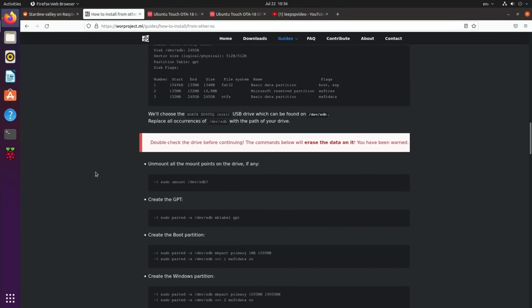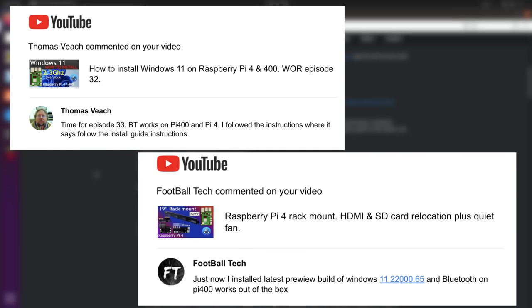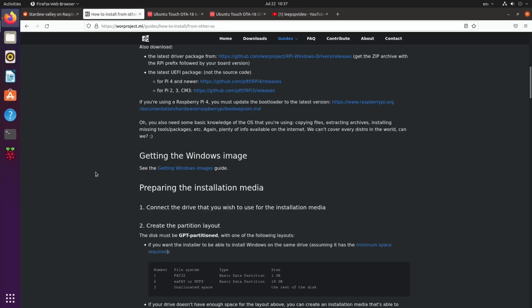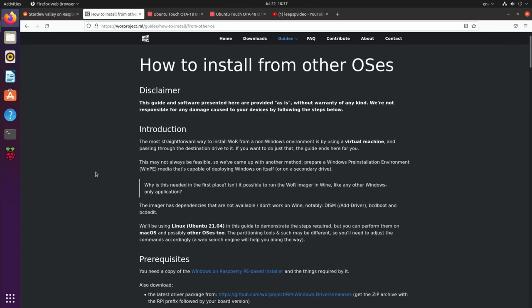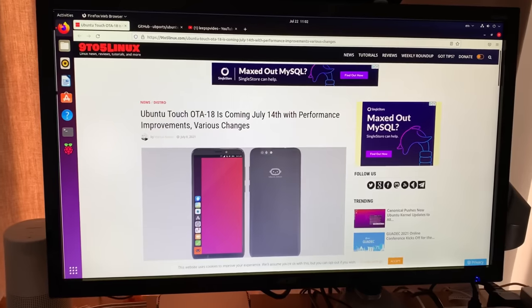Also, thanks to the comments that let me know about the new Bluetooth driver that has just been updated. So if you're using the Windows installation method and the latest drivers, then Bluetooth is actually working now.